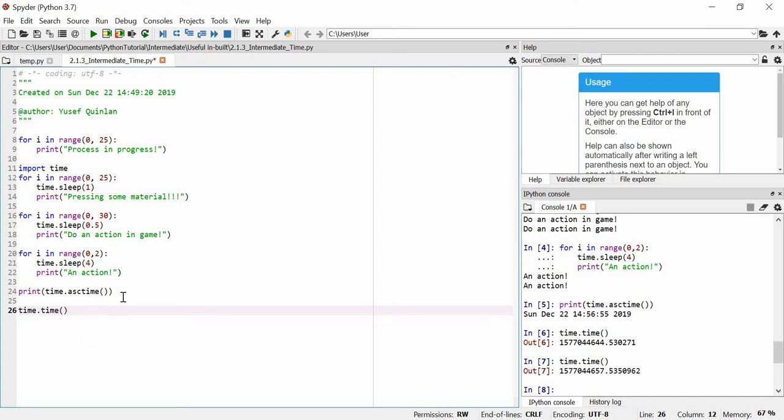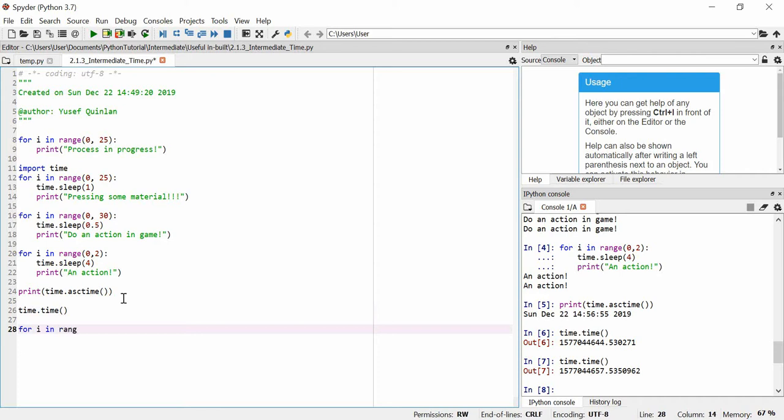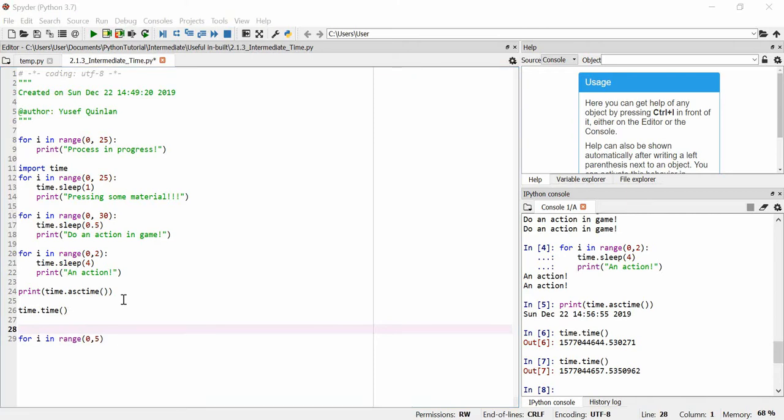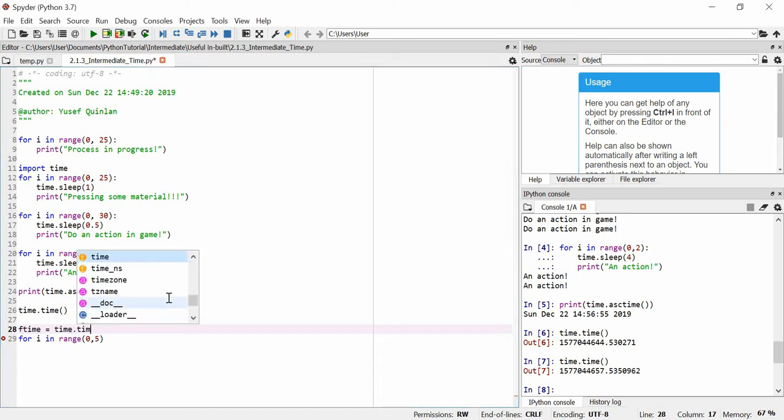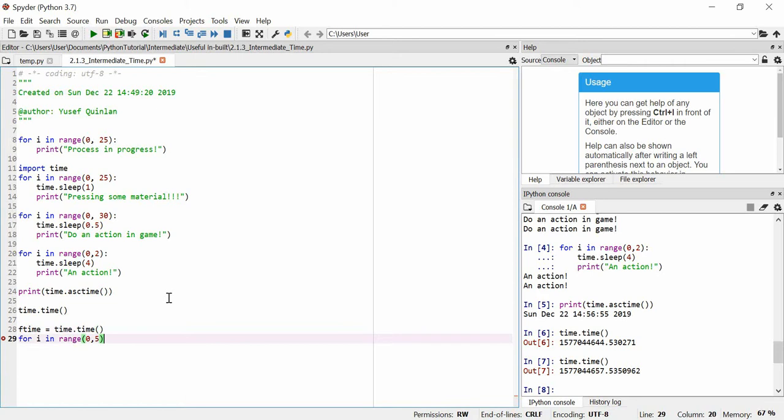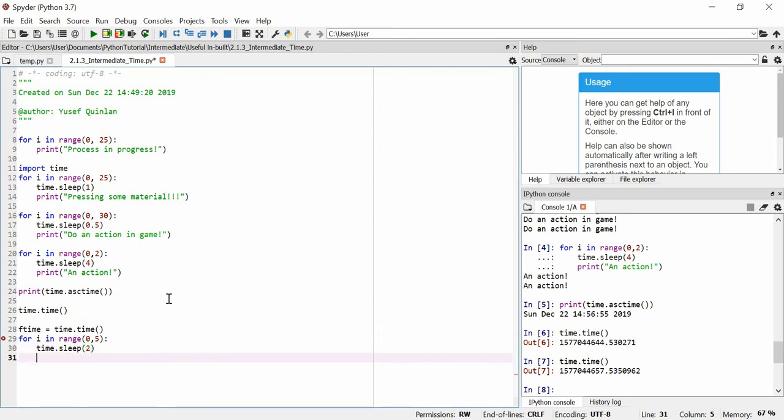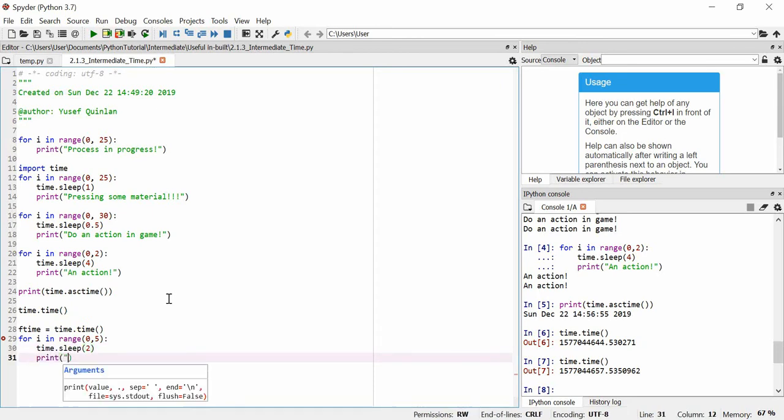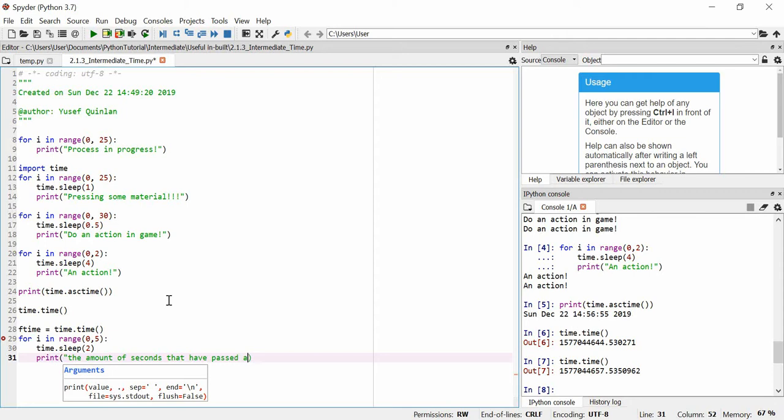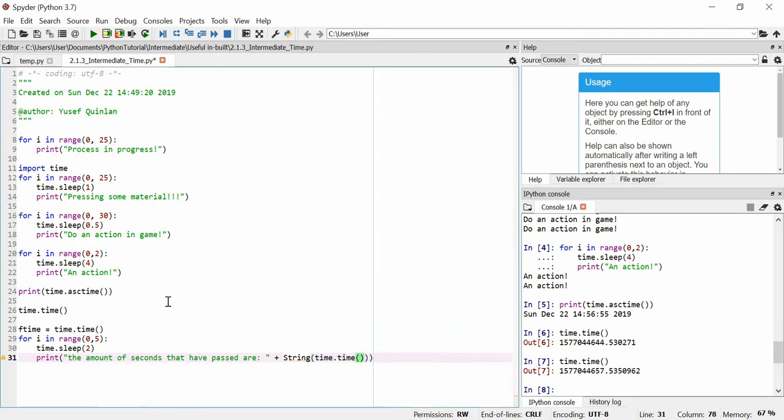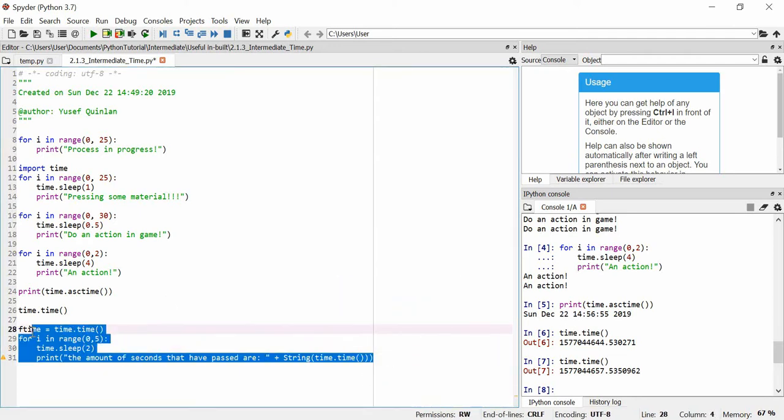We can say for I in range 0 to 5, we're gonna put a variable, we're gonna say f_time which means first time is equal to time.time. I'm gonna say for I in range, let's say time.sleep for two seconds. I'm gonna print time is now the, sorry, the amount of seconds that have passed and we're gonna add the string of time.time.